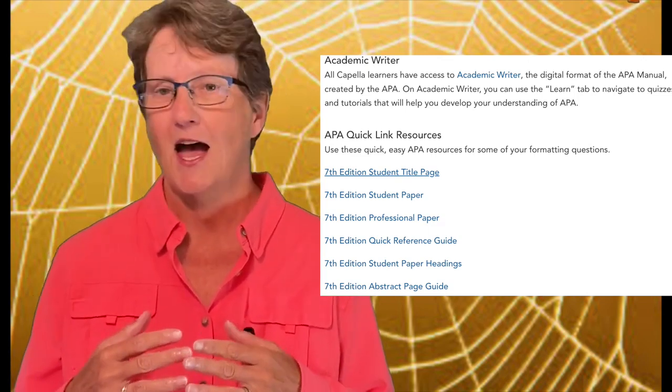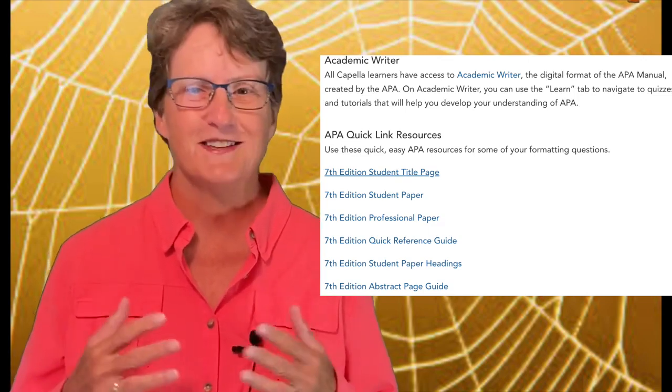I hope these tips help you navigate through the web of APA 7 requirements.